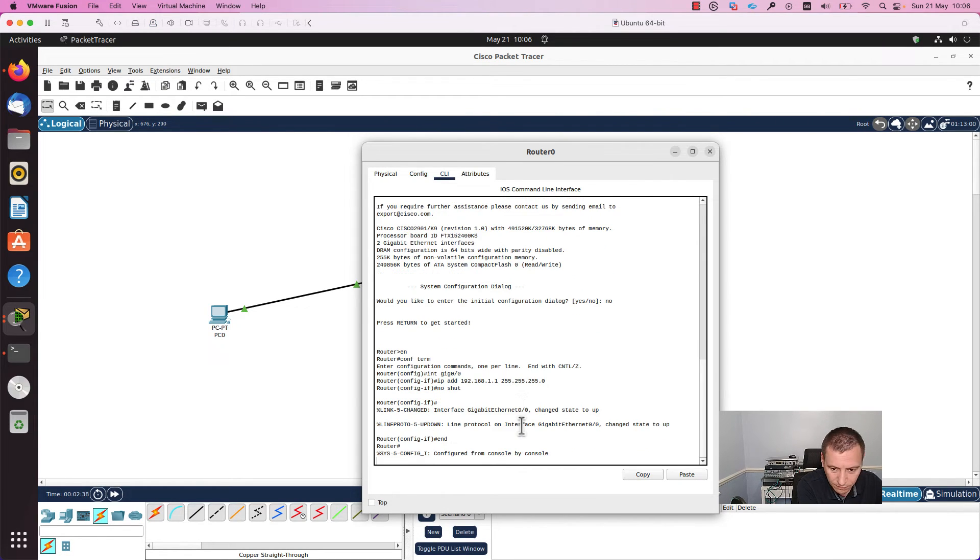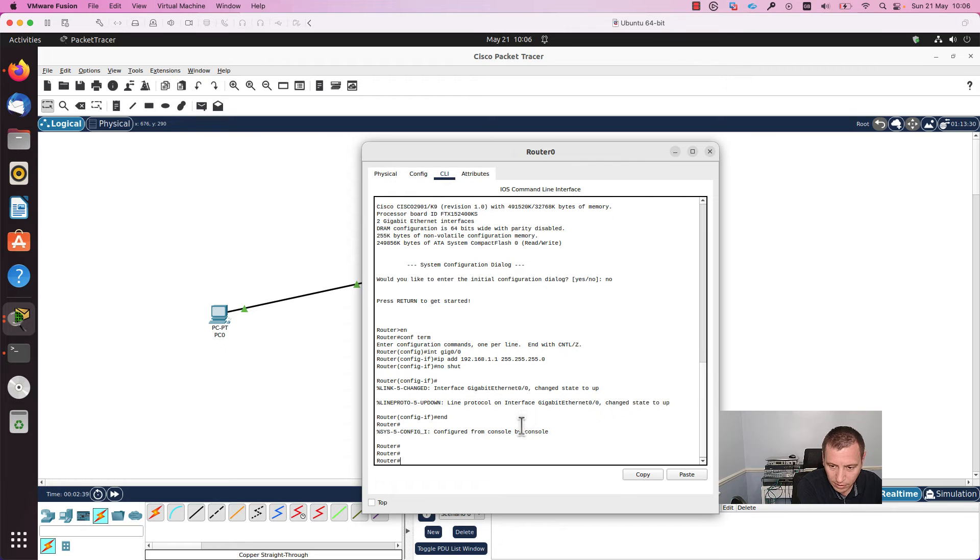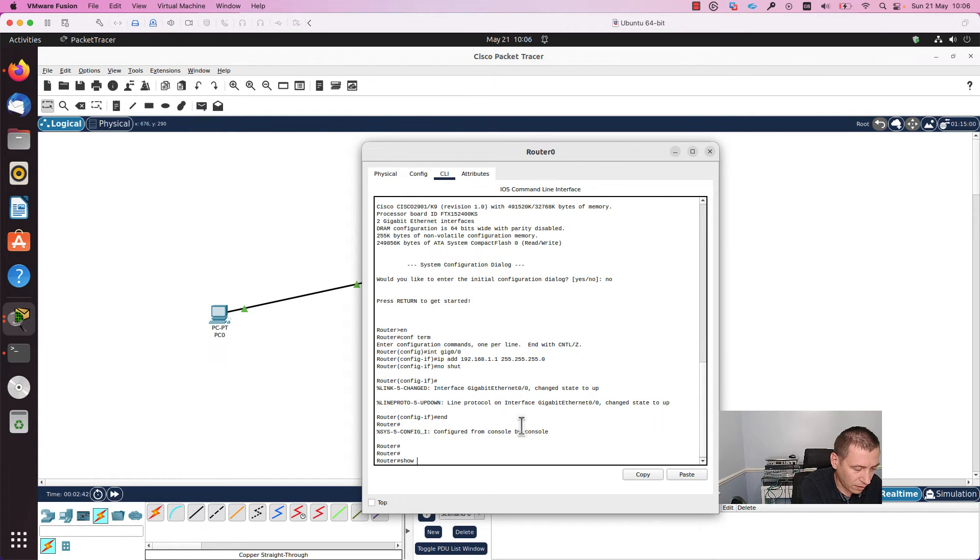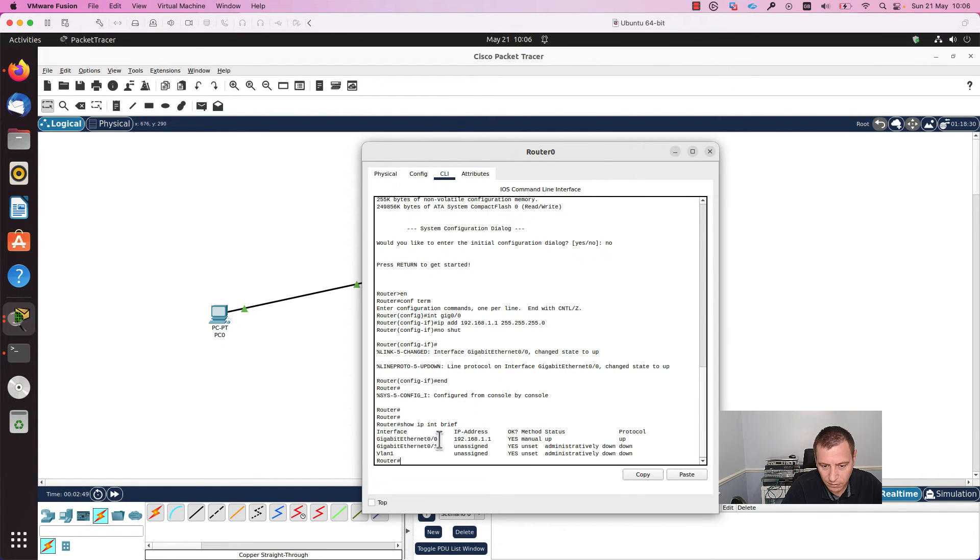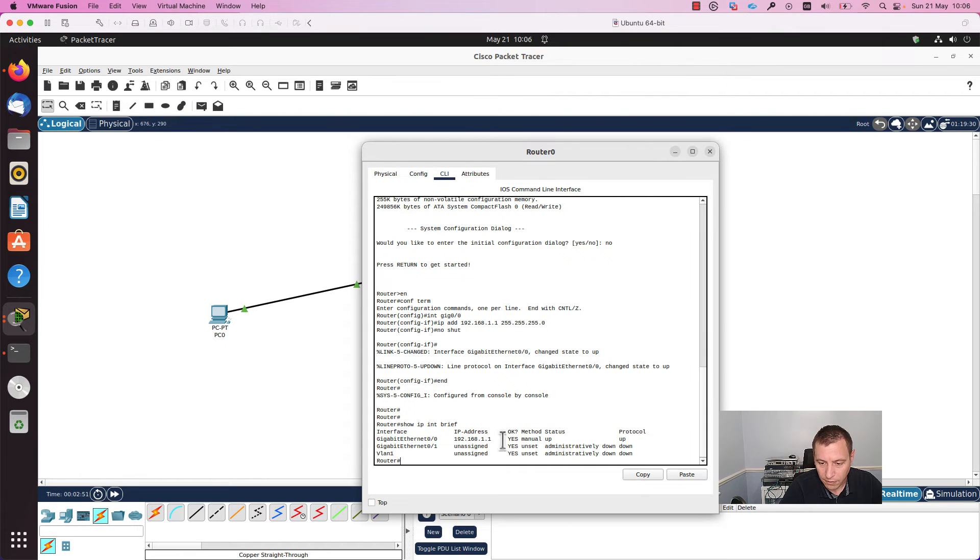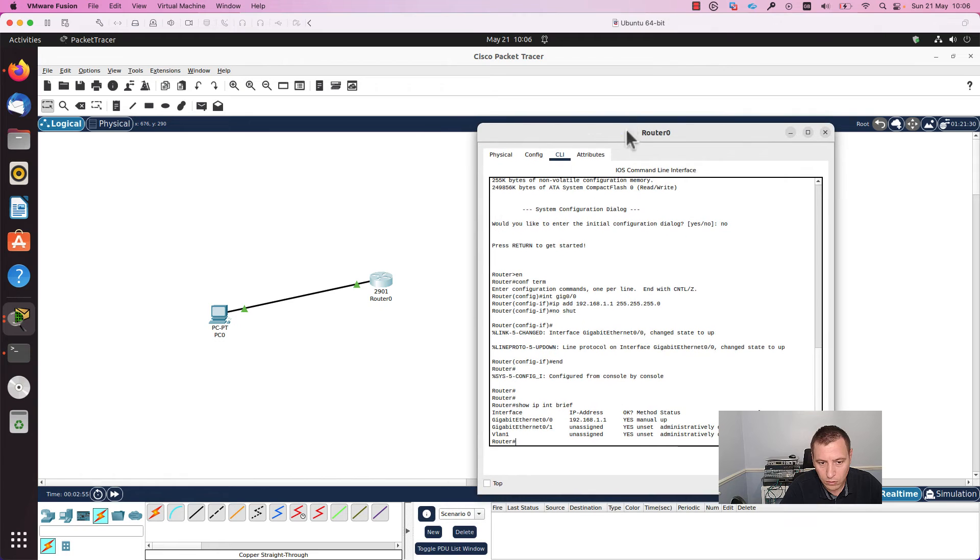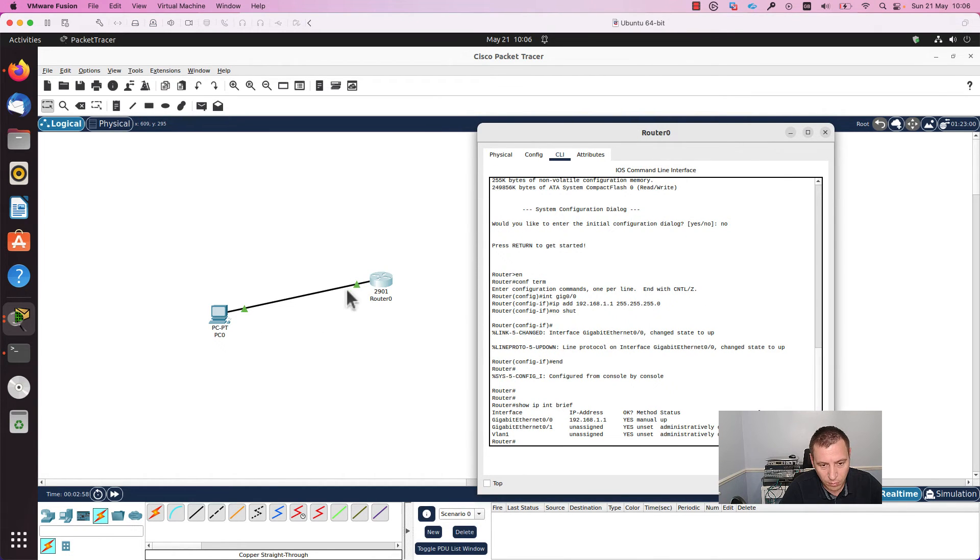The interface is up and running now. We can check this with the command show IP interface brief. As you can see, the gigabit internet 0.0 interface is in up status and the protocol is also up. You can see these are green; previously they were red.